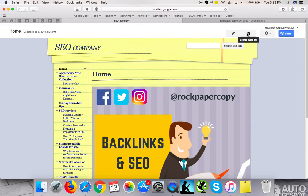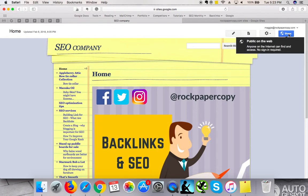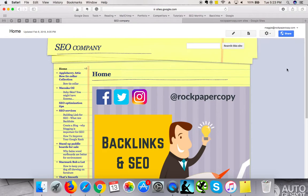You can create a new page by clicking on this little page with a plus sign, or you can edit the current page by clicking this little pencil sign. Once you create a page, don't forget to share it and change the access settings to public.